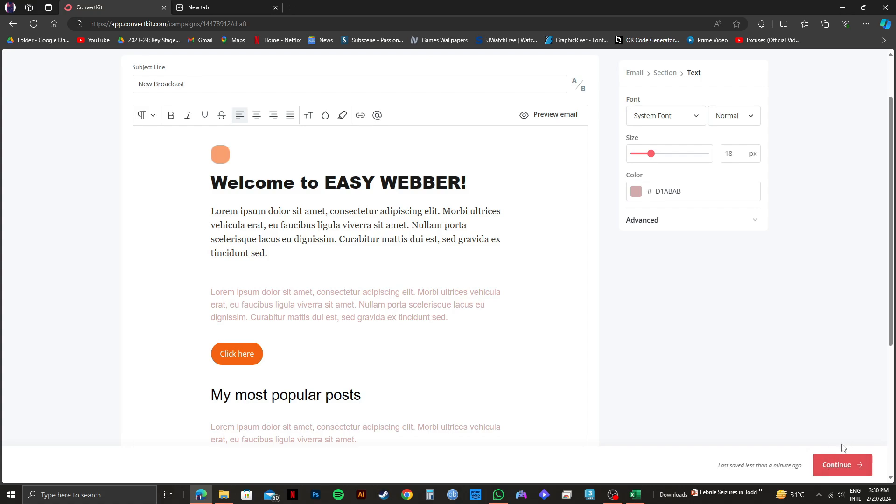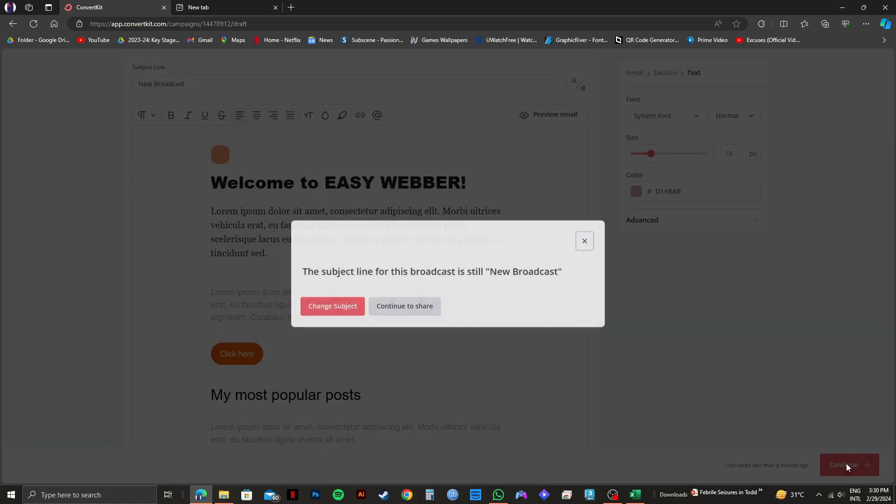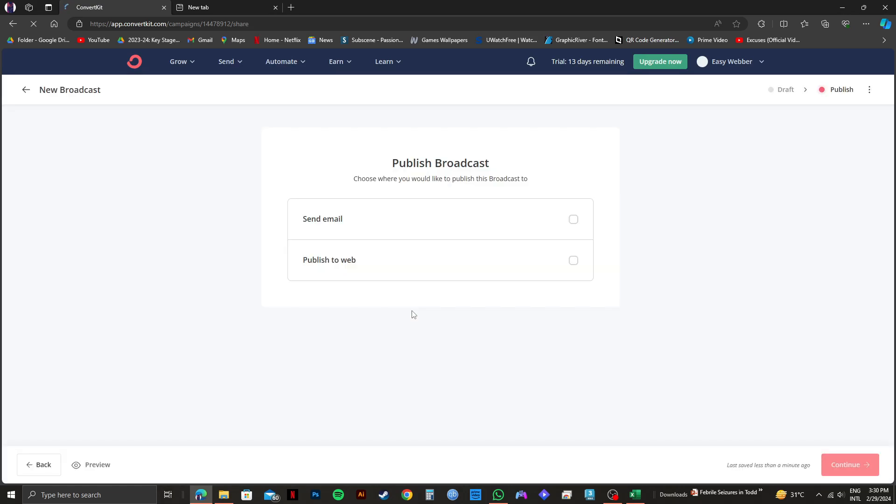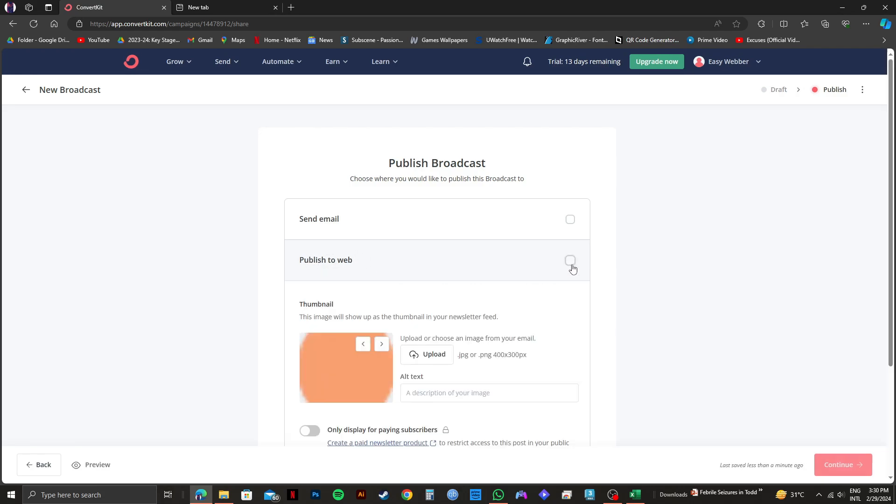Once you're done customizing, click on Continue on the bottom right. Then you have the option to continue to share. For now, I will select that. Once you're on the next page, you have the option to send email or publish to web. For now, I will click on Publish to web.